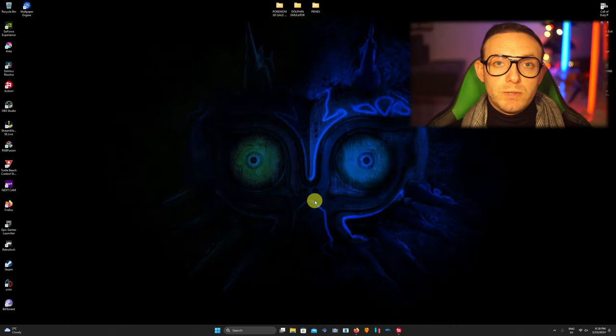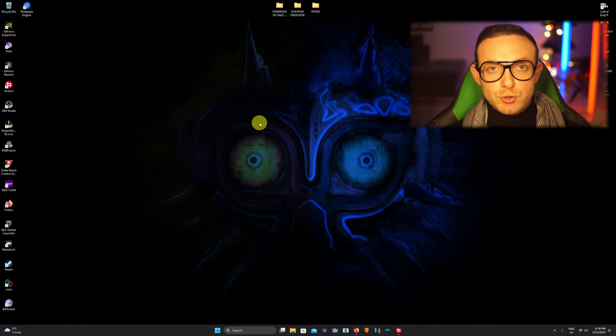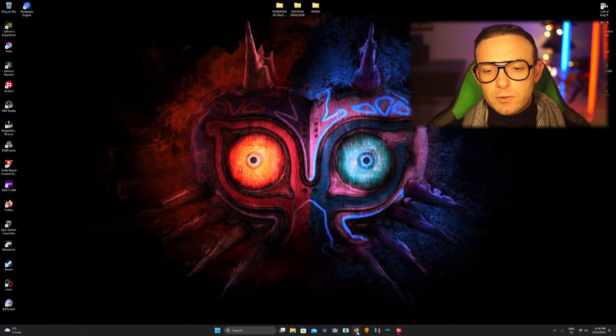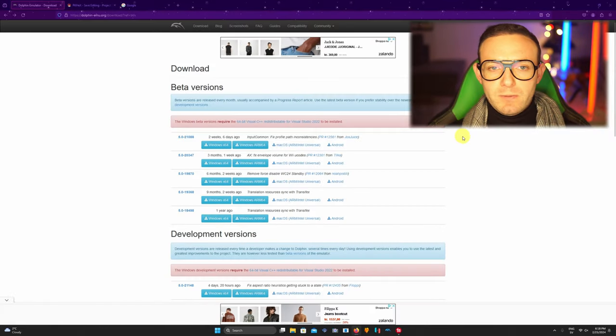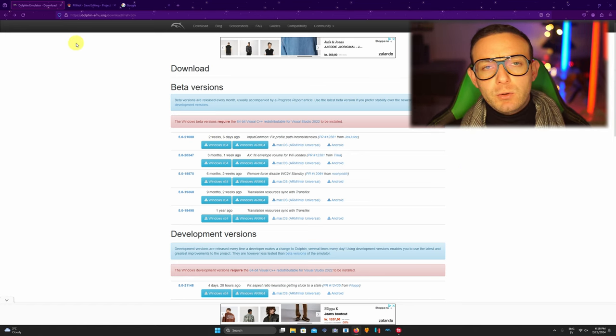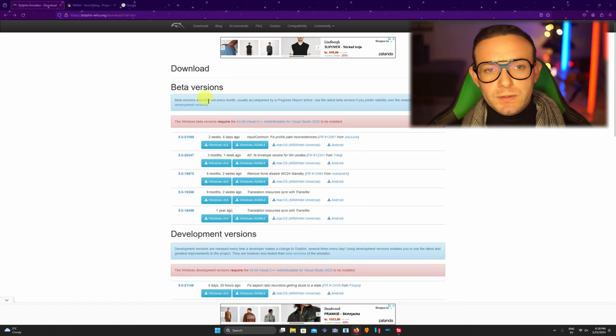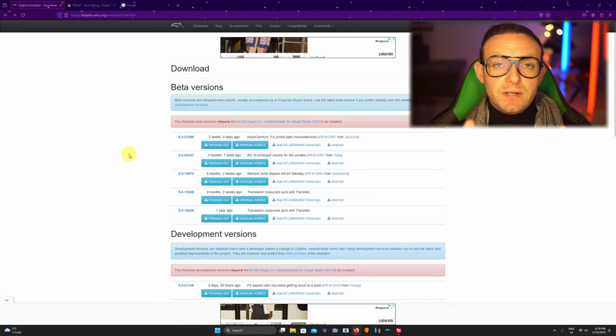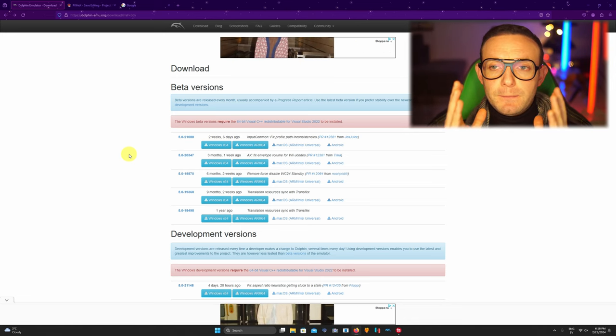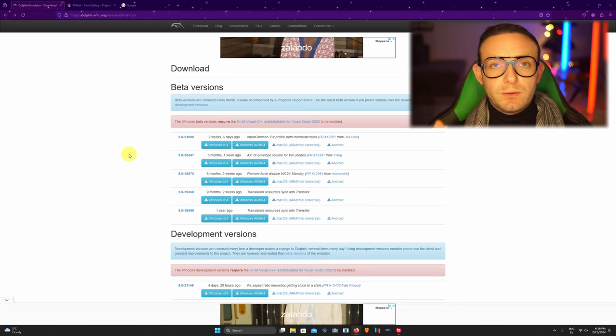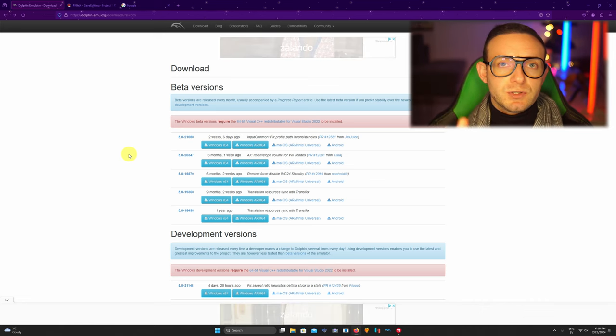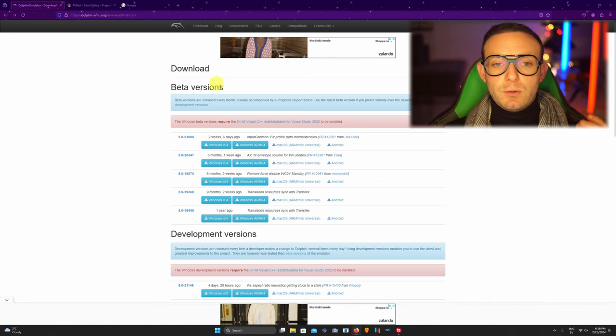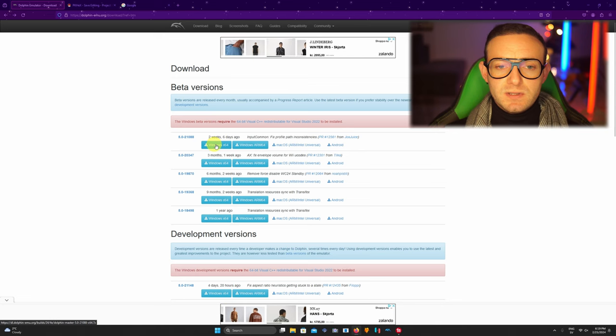Alright guys, we're on my desktop right now. We're gonna need three things as I told you in the intro, so I already opened it in my web browser. We're gonna need Dolphin emulator. I'm gonna leave of course every link in the description below so you don't need to go trial and error, just click on the link and you're gonna get directed to the webpage.